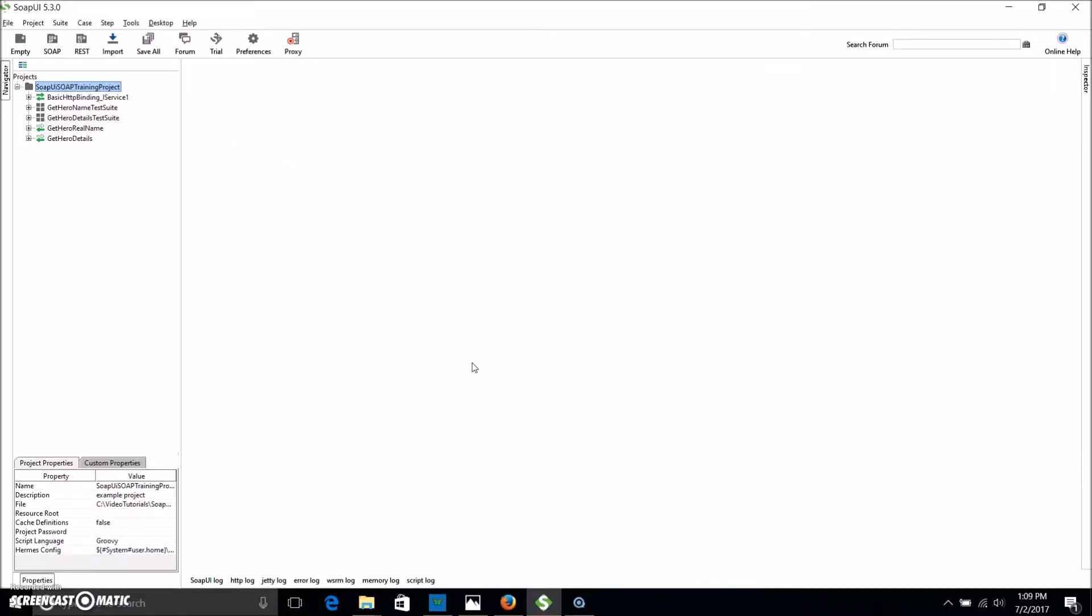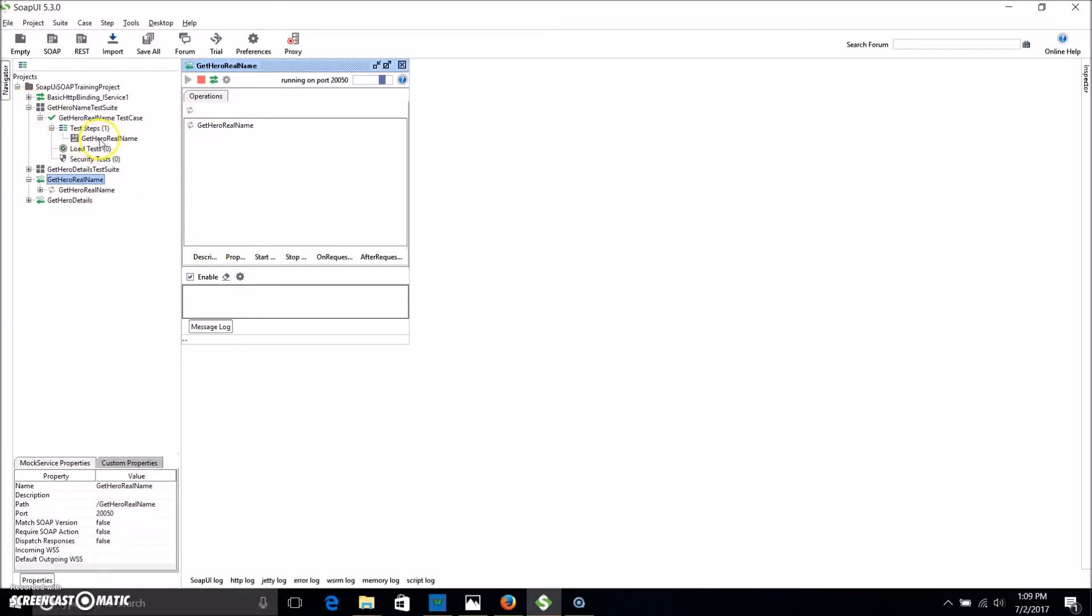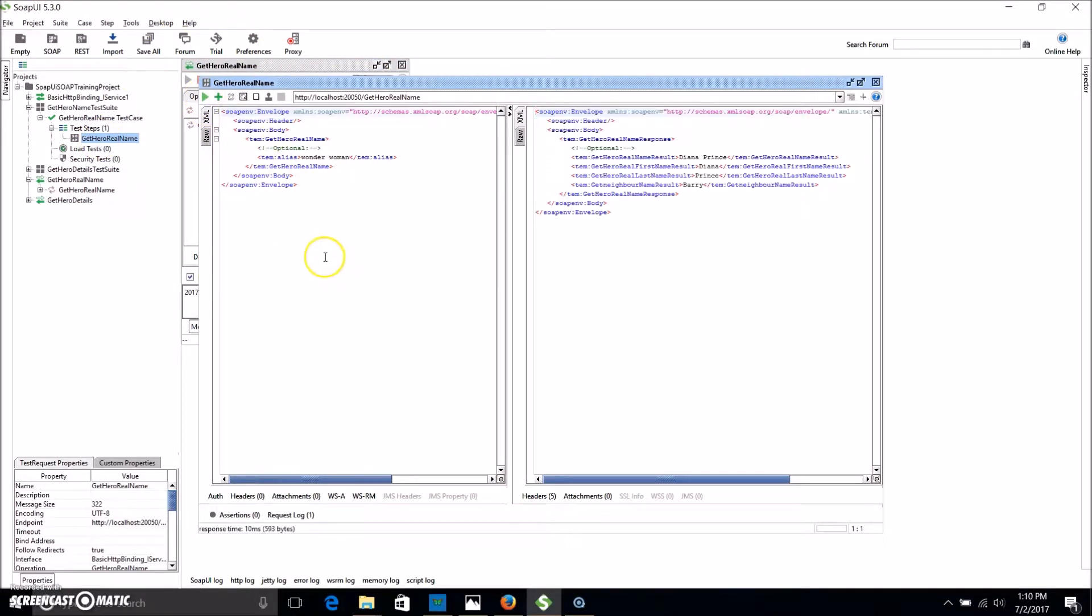So just like in previous videos we want to run our mock, double click it, hit the little green triangle and that'll give us something to run our test against. So open up our test and Wonder Woman is the alias and we'll send the request.